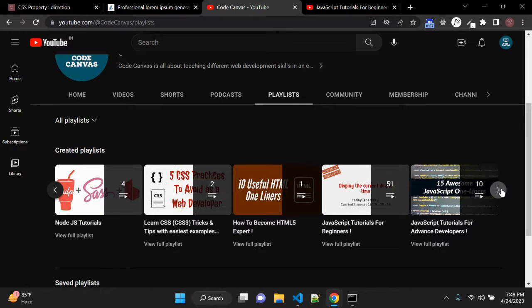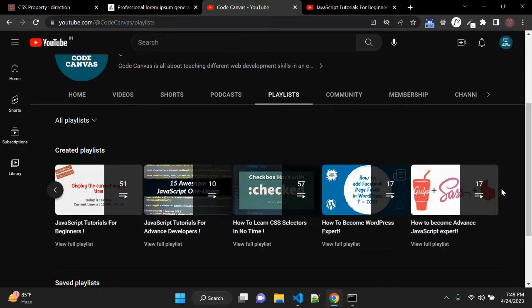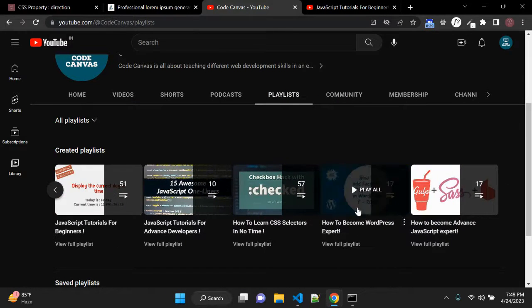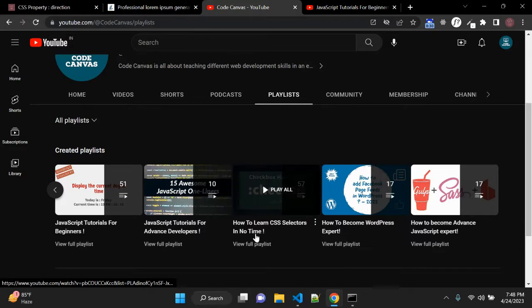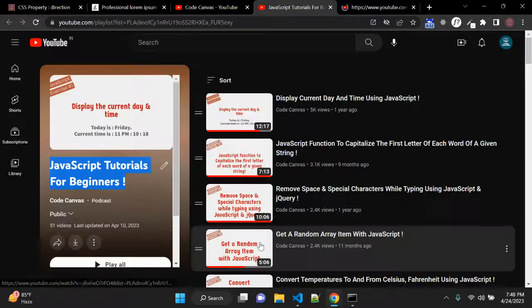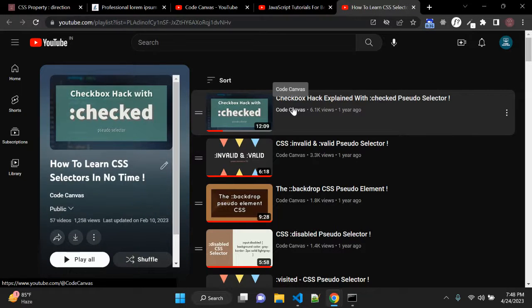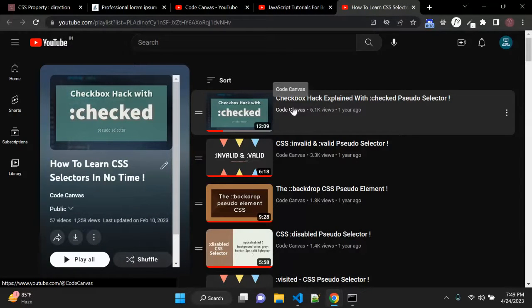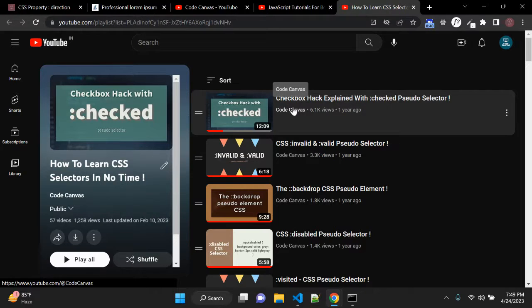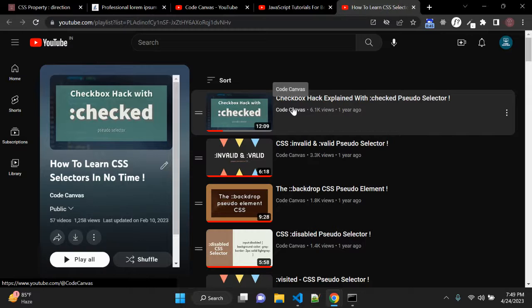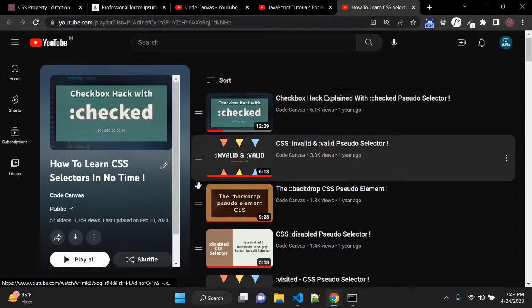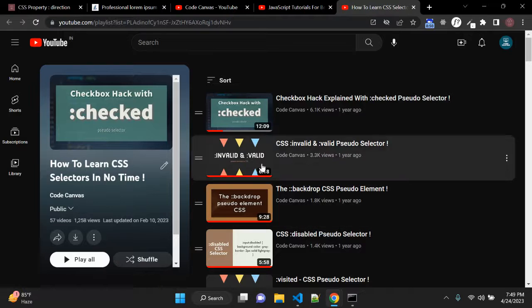There is also one useful playlist called how to learn CSS selectors and in this playlist I have created basic examples for CSS selectors. So I try to explain as much as simple and I think there are almost all the selectors are covered in this specific playlist. So,